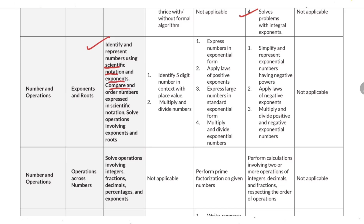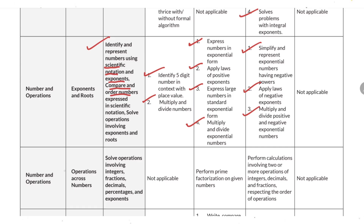You also need to identify and represent numbers using scientific notation and exponents, compare and order numbers by identifying five-digit numbers in context with place value, multiply and divide numbers, express numbers in exponential form, apply the laws of positive exponents, express large numbers in standard exponential form, multiply and divide exponential numbers, simplify and represent exponential numbers with negative powers, apply laws of negative exponents, and multiply and divide positive and negative exponential numbers.